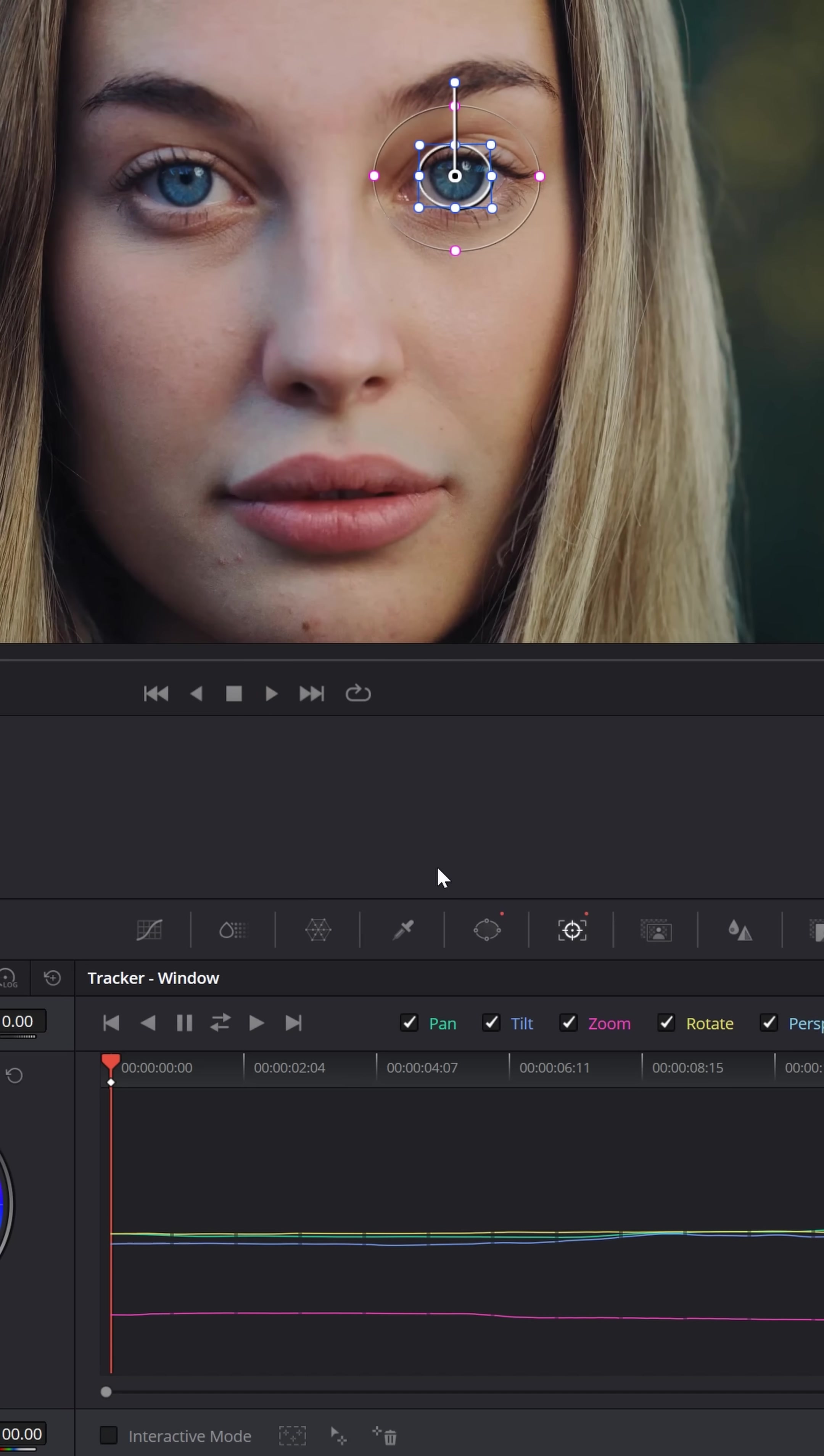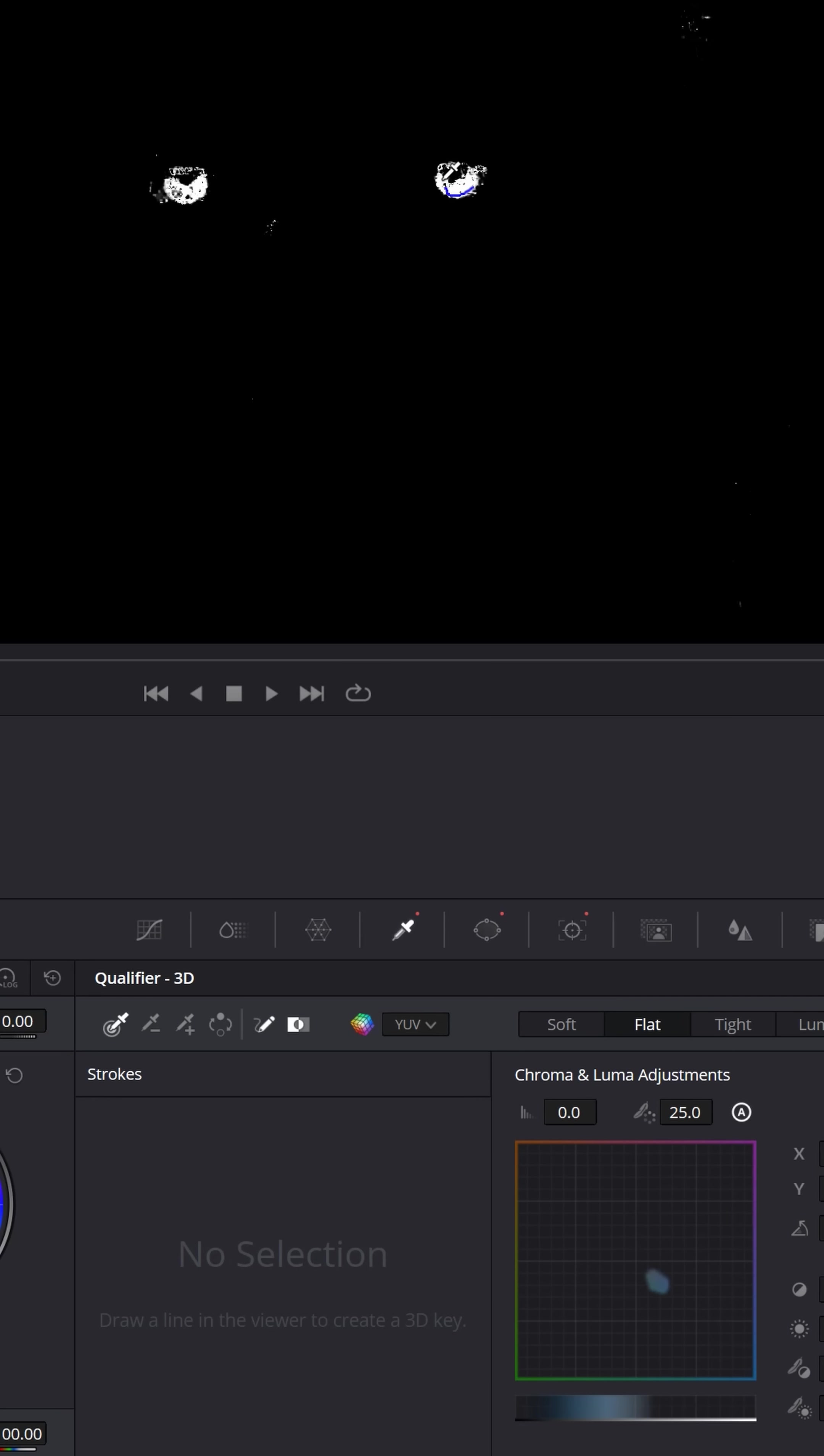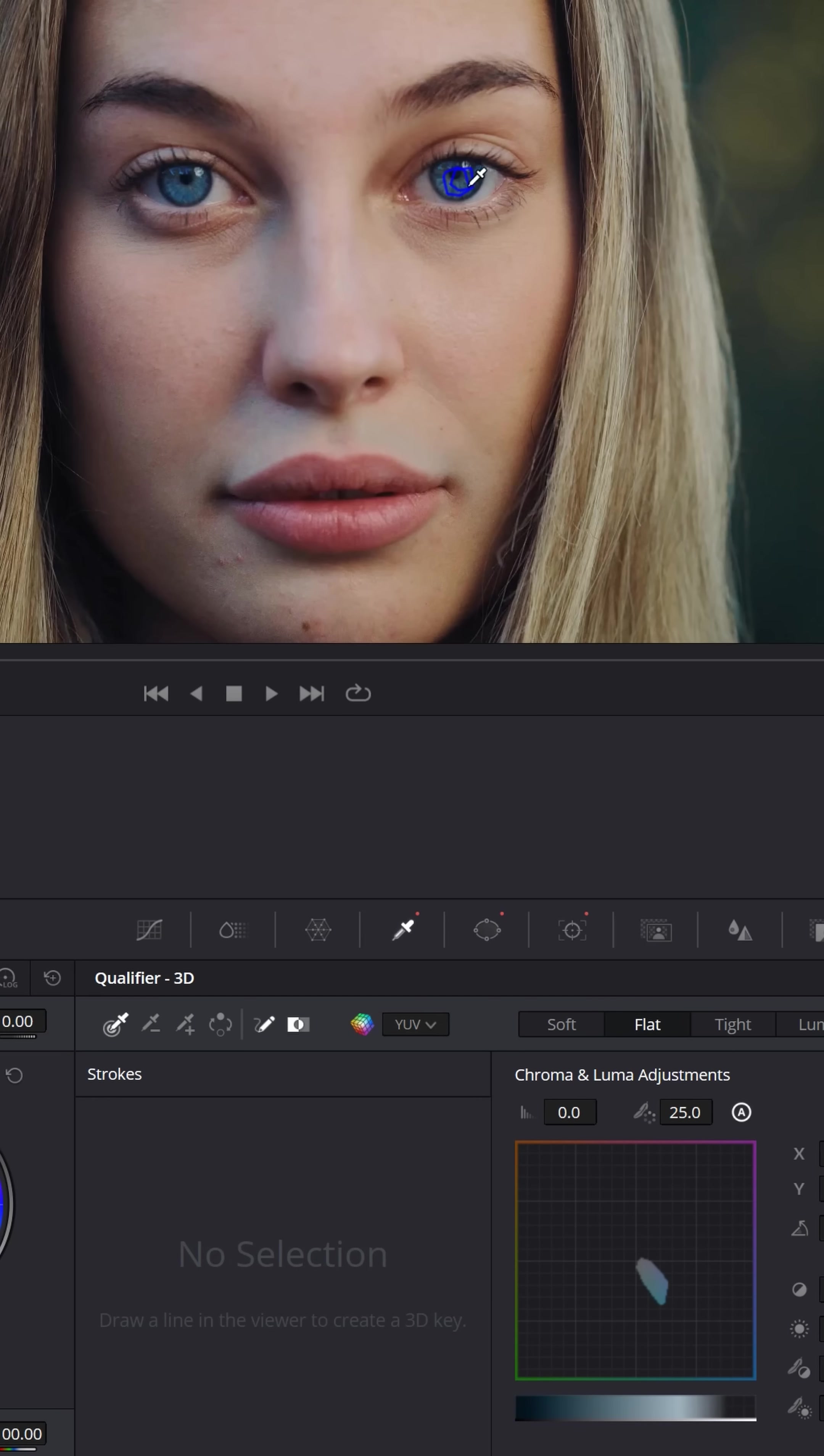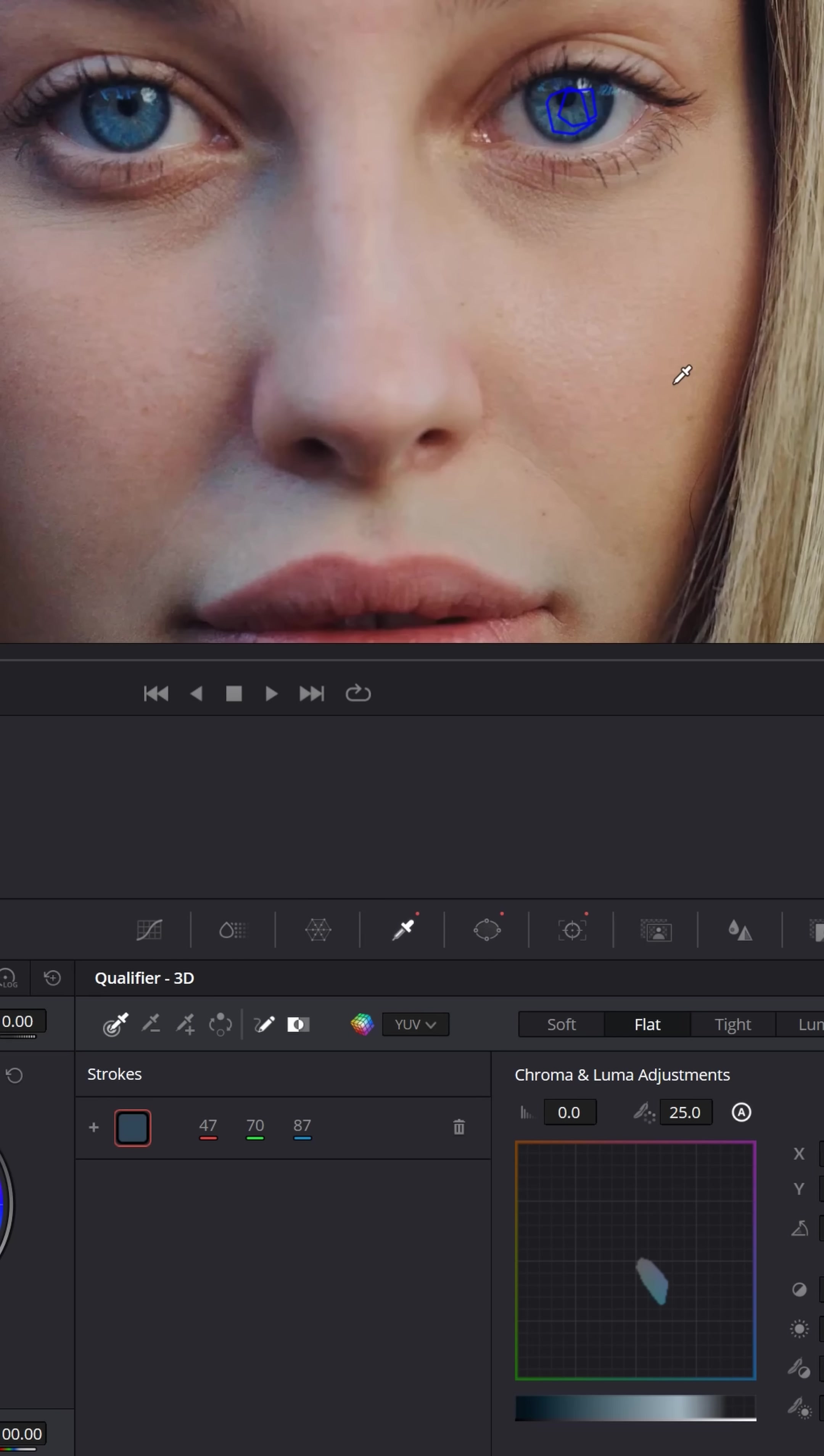Now the next thing we want to do is select the qualifier, that little eyedropper right there. Bring it up into your preview window and left click, hold, and drag around the color in the center of her eye. When we release, you'll see that it has selected that color.